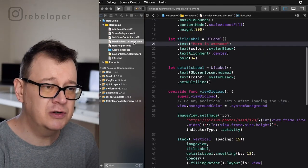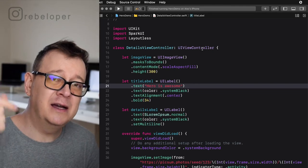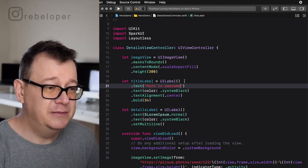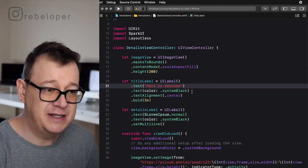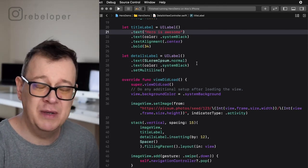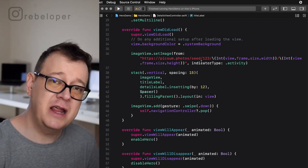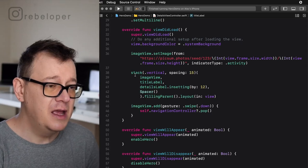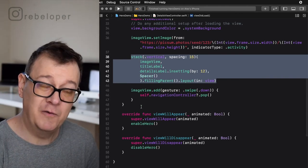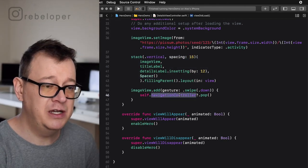Let's take a look at the details view controller. If you saw the animation, you've seen the image kind of contracting and the title coming down from the center. We have the image view, the title label with the same text, centered with system black color, and a details label with some Lorem Ipsum text. We also set the image view's image to the same image — because it's cached, once it's downloaded it just loads from memory. We set a vertical stack and add a simple swipe-down gesture recognizer using SparkUI, which pops the view controller from the navigation stack.